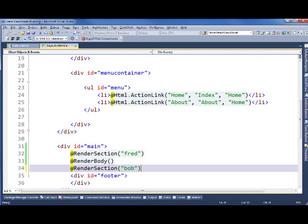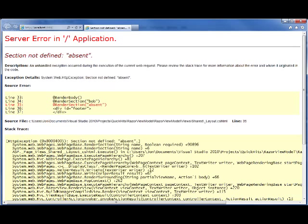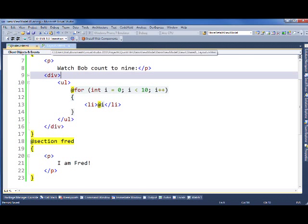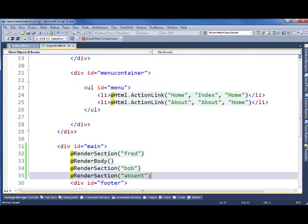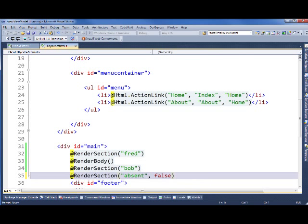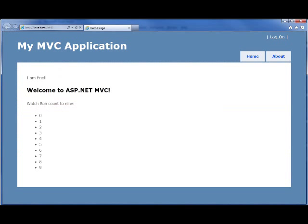One more important thing to know about is handling sections that are not required. So we'll add in an absent section. And when we refresh the page, Razor says, hey, you told me to render a section called absent, but your view didn't provide that information. And our index page doesn't want to provide that information. It's just not applicable for the index view. So what we can do there is go into our layout page. And when we call render section, we have the opportunity to specify whether or not it's required. So I'm going to say the absent section is not required. And when we refresh this page, it renders just fine without it.